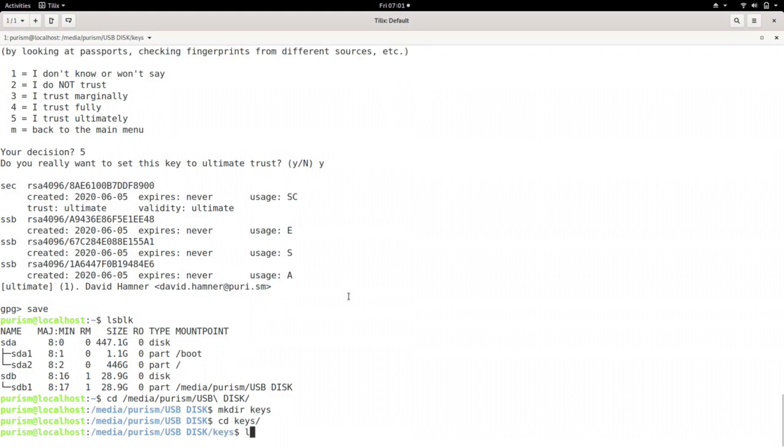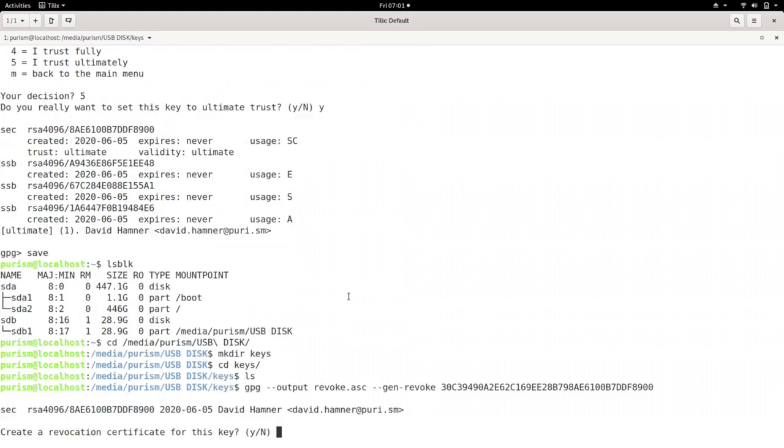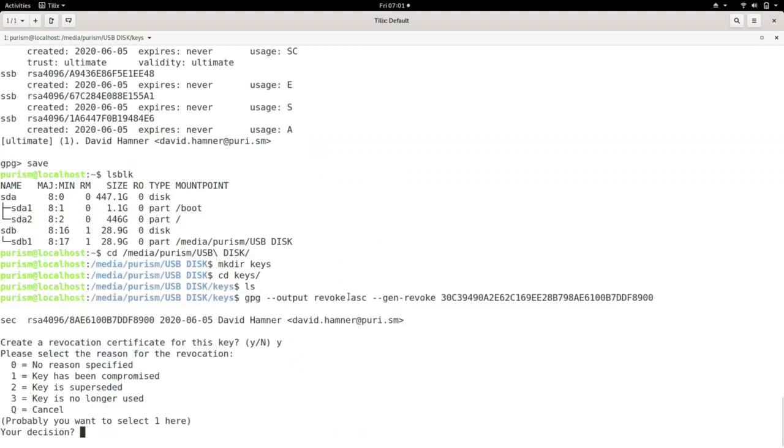Enter that folder and run GPG output, revoke ASC, gen, revoke, and your ID. This will allow you to revoke your key in case it ever gets compromised.